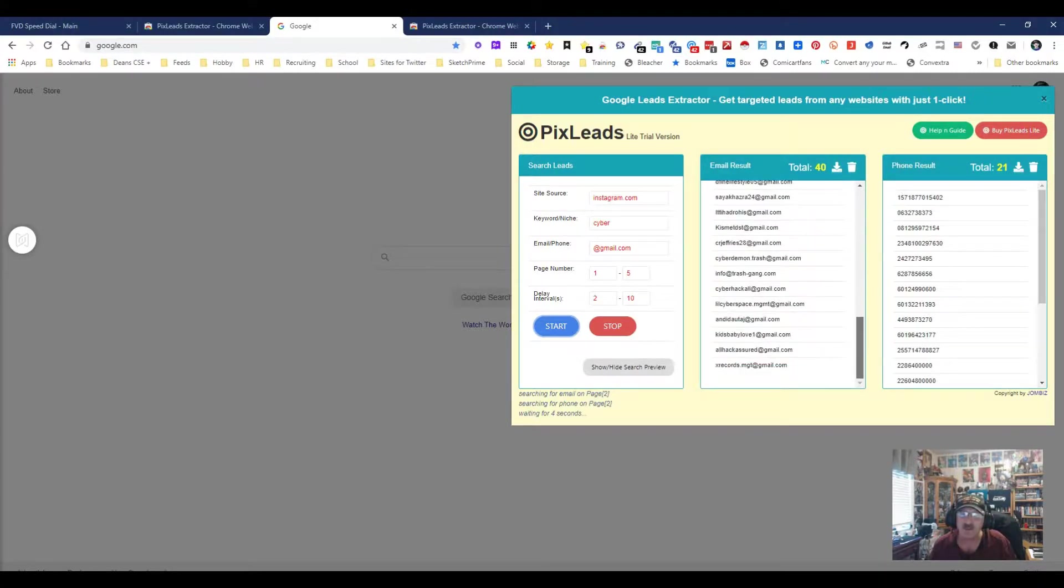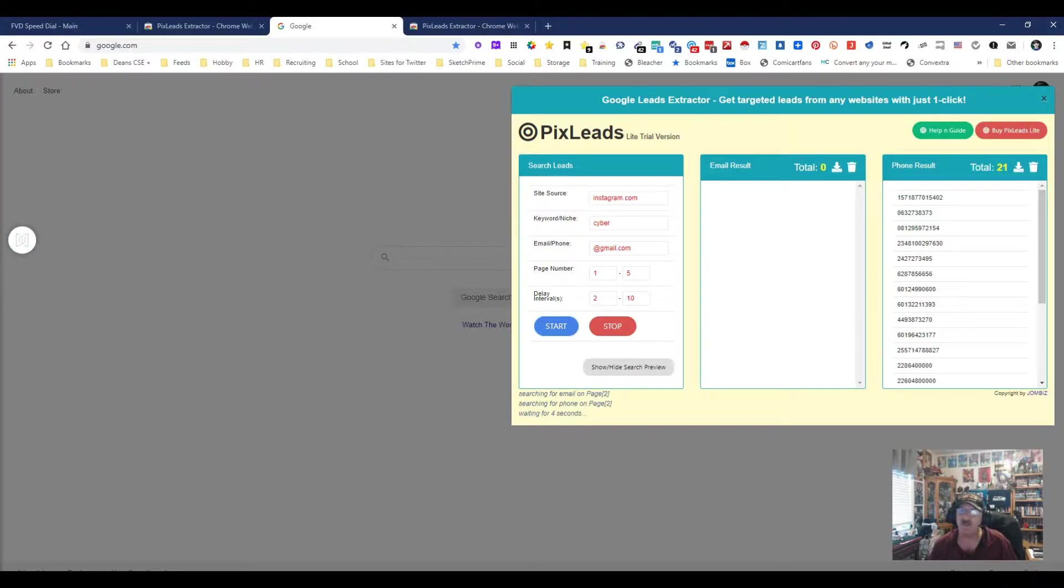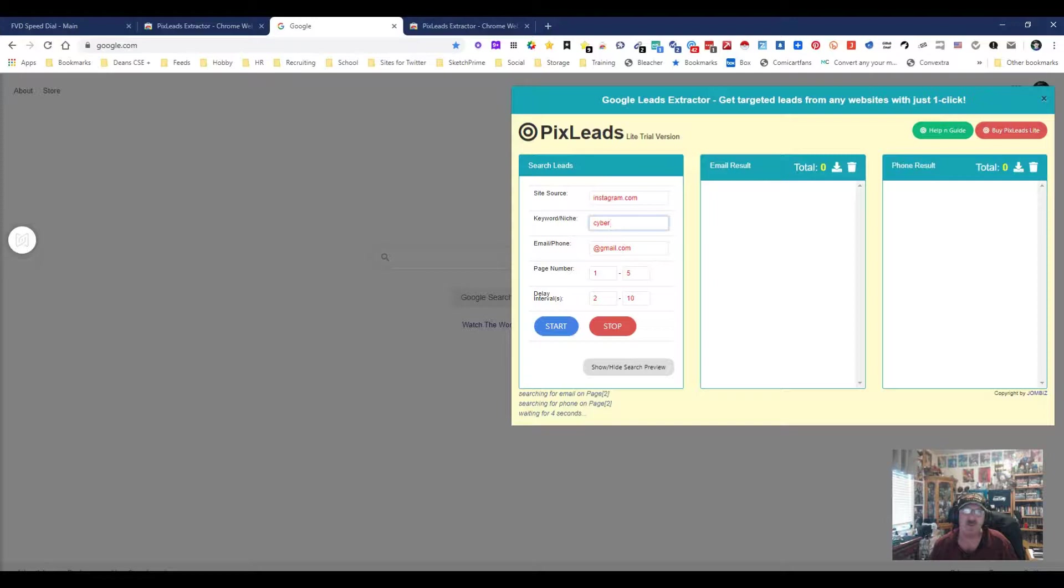Cyber is involved with the email addresses if you look here. Not all but some of them say cyber. A lot of people put cyber in their handle if they're cyber people. This is really cool. So let's try something else.